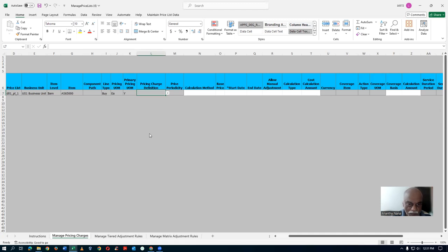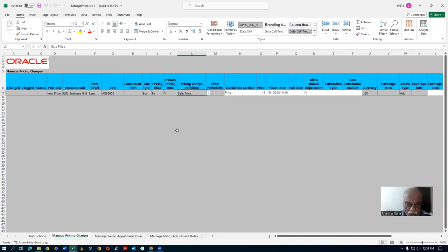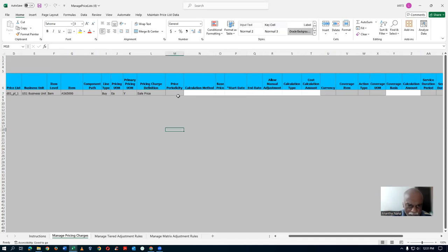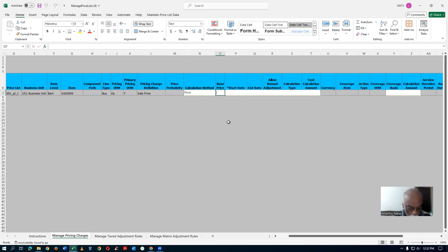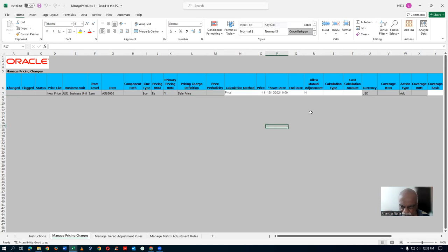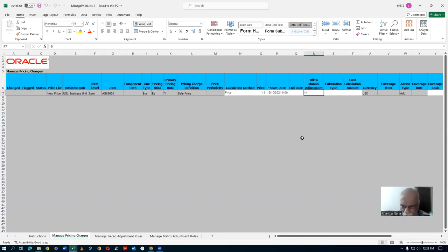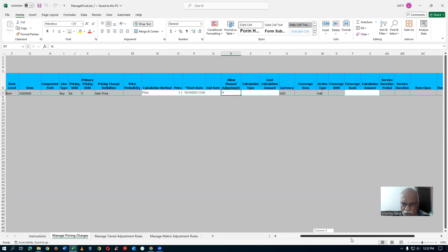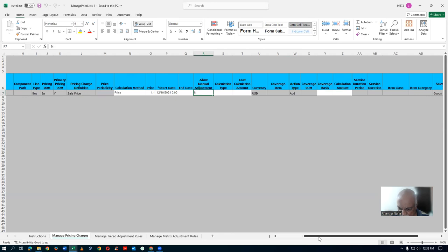I have filled up that sheet and am now using the same thing. It is a sale price. Pricing Charge Definition — select Sale Price. The Pricing Period — Calculation Method is Price. Drop it down and choose Price. The basic price — I will say 12.34. Some price. The start date is today's date. Allow Manual Adjustment — I will make it Yes, we can manually change the price. Calculation Type — nothing is there. Currency is USD — put USD for the currency entry.